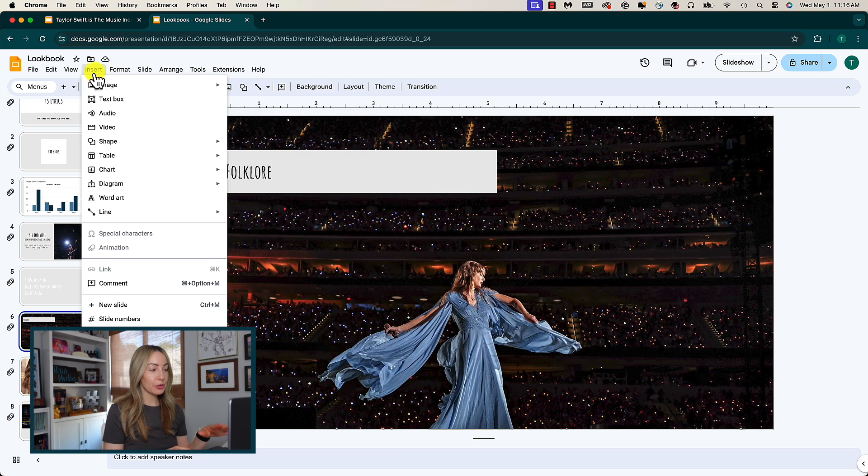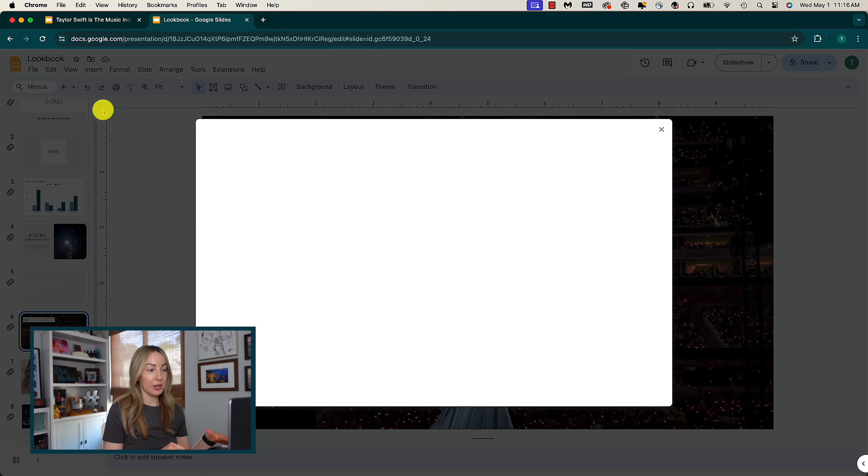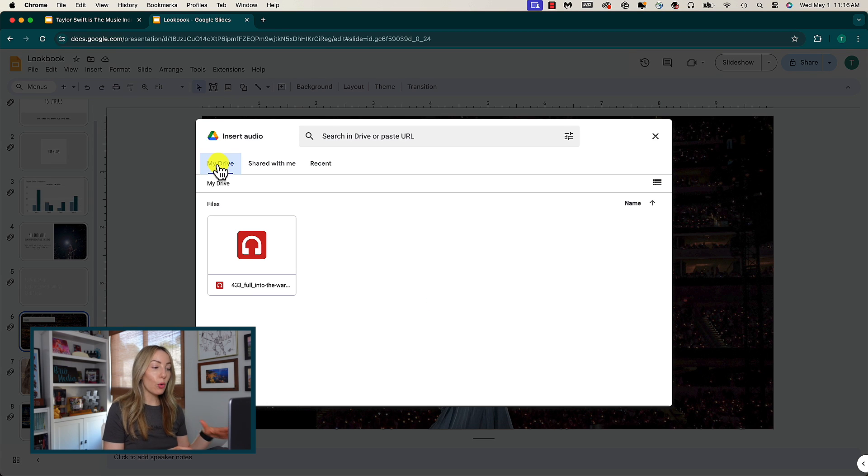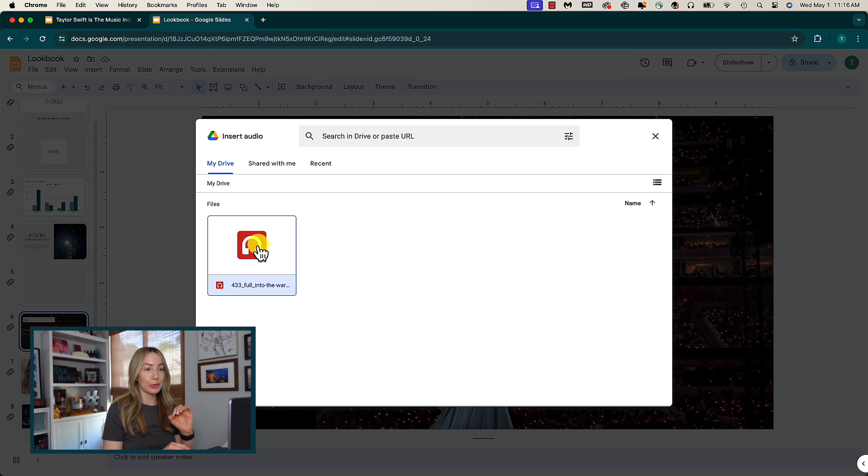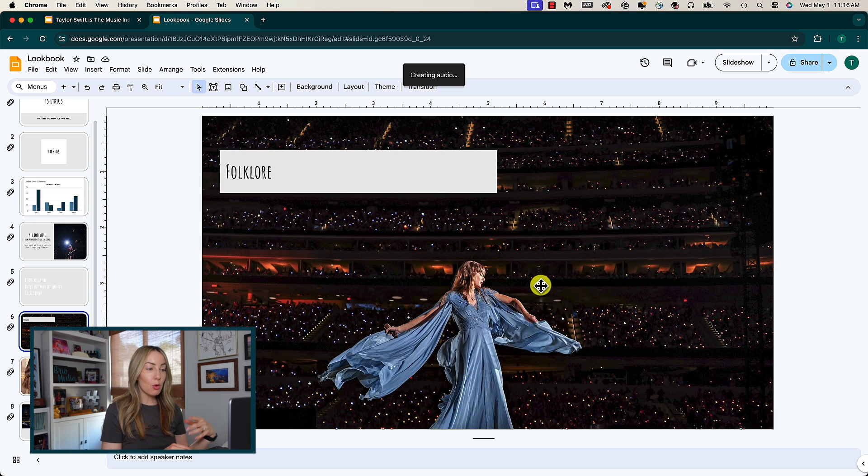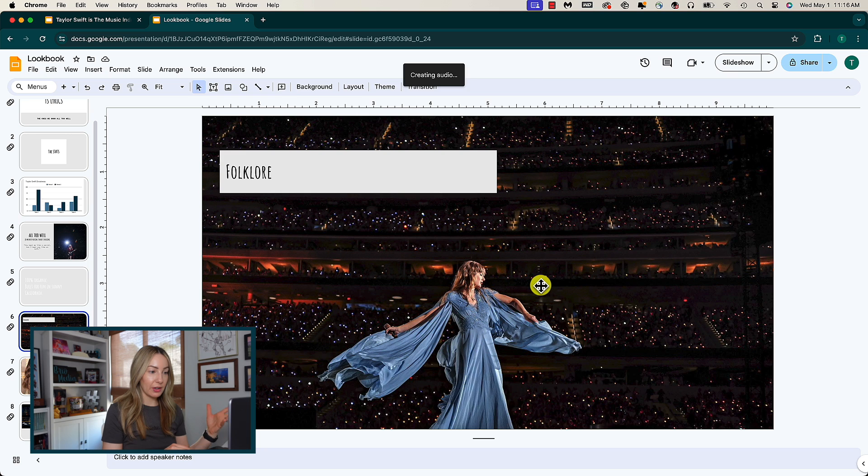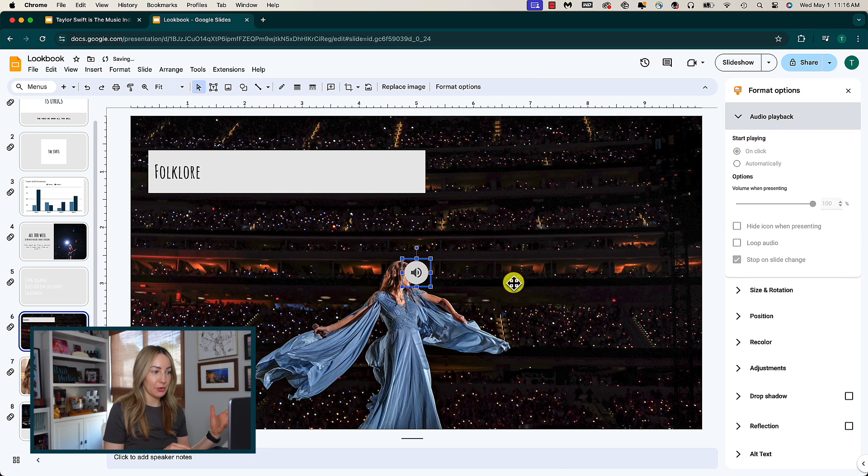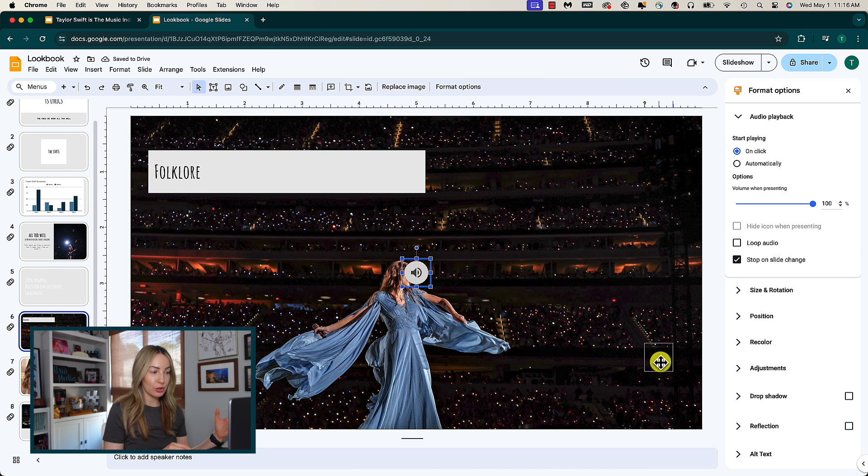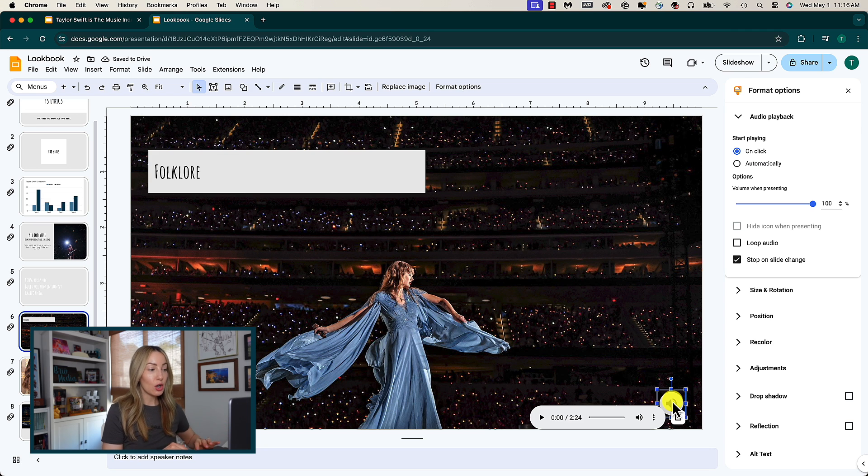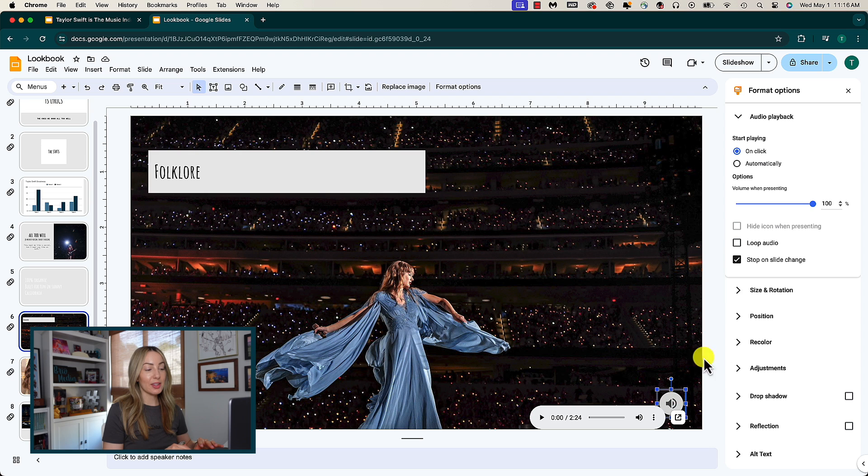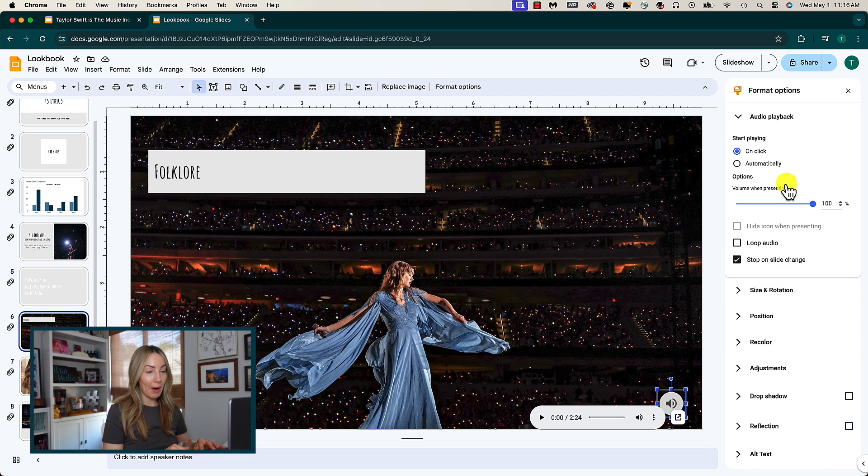Using insert, you'll click on audio. The only way to add audio to google slides is to already have the audio file in your google drive. So just keep that in mind. But once the audio file is saved in your drive, you're going to select it and add it to your slide. And it'll be added as a little speaker icon on your slide that you can move around and then set the playback options using the formatting panel on the right.